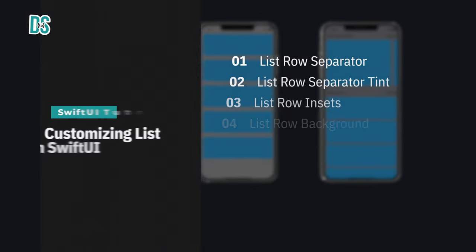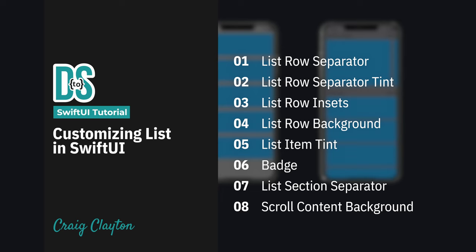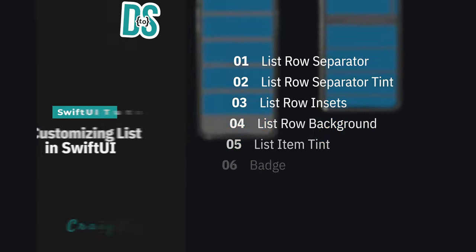Welcome to this YouTube video on customizing lists in SwiftUI. As many of you know, lists are an essential part of building an iOS app. In this video, we'll explore how to take your lists to the next level by customizing them with a unique style.